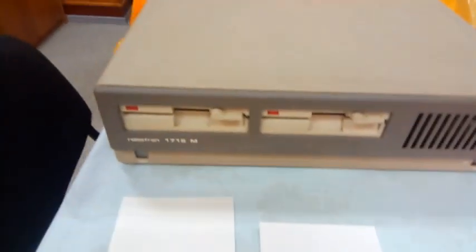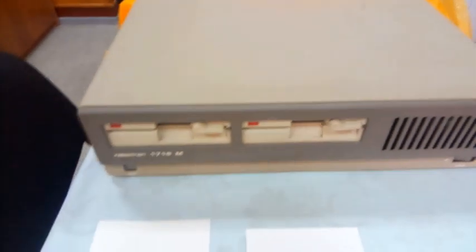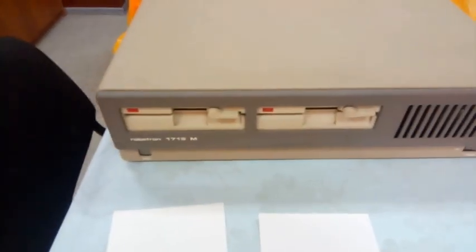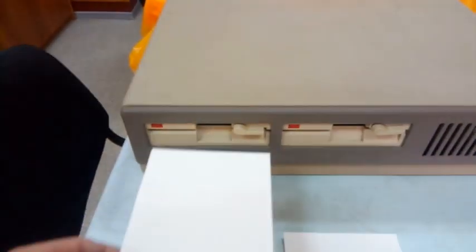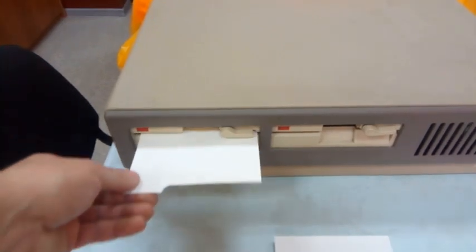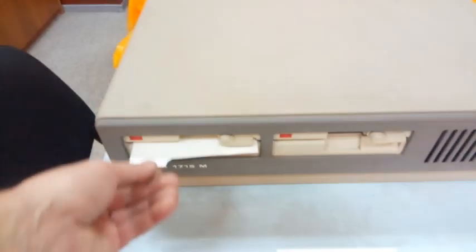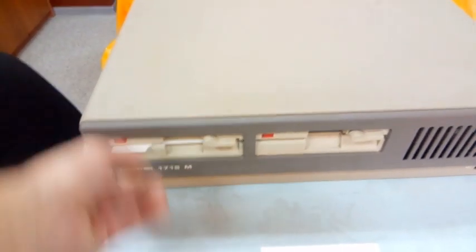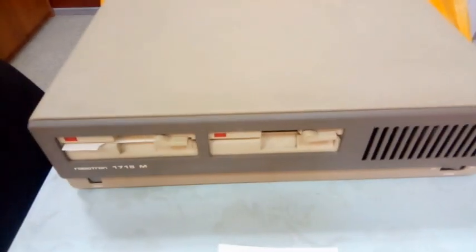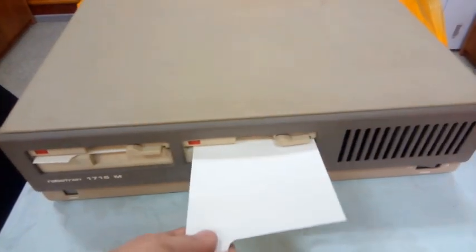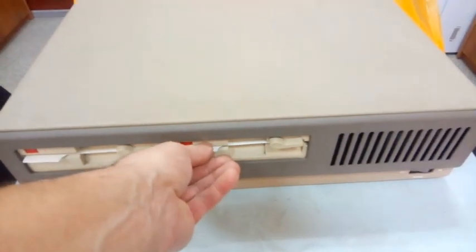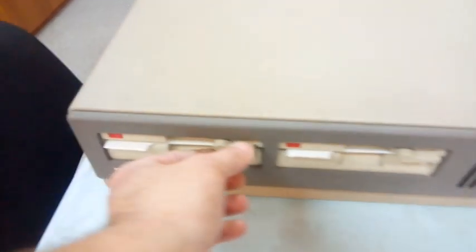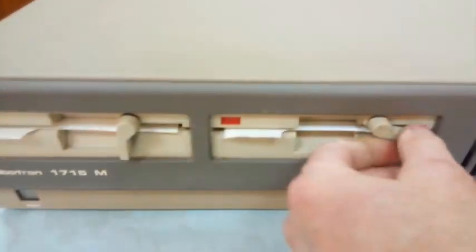Ну и самым важным аксессуаром были вот эти вот картонки, которые при хранении или транспортировке вставлялись в дисководы. Вот таким образом, чтобы хвостик торчал около лампочки. И головки опускались на картонку.